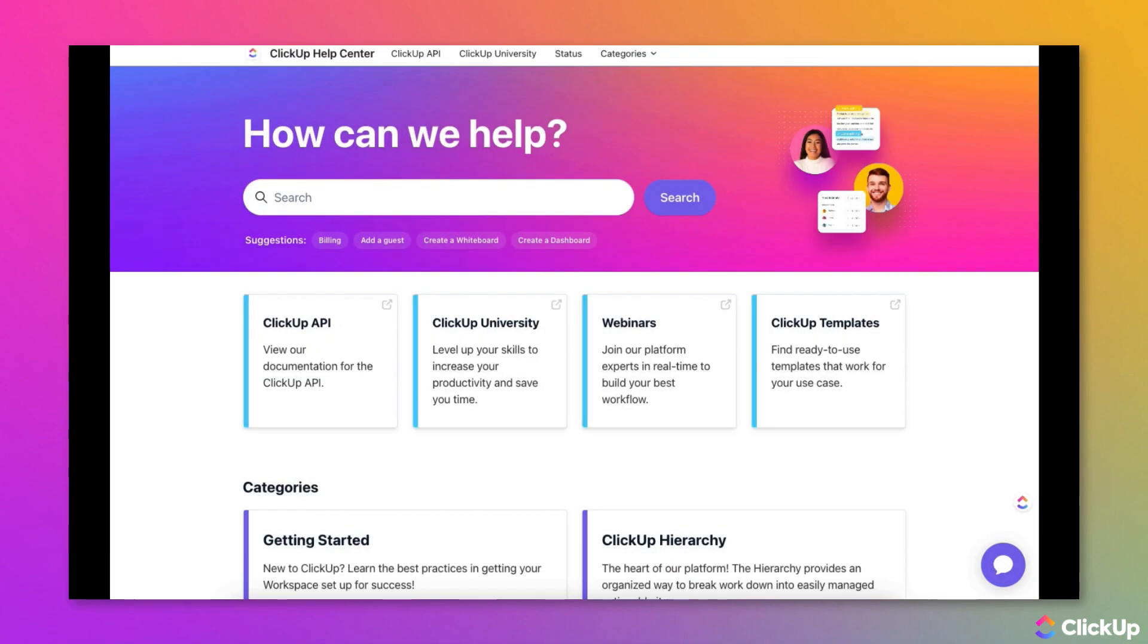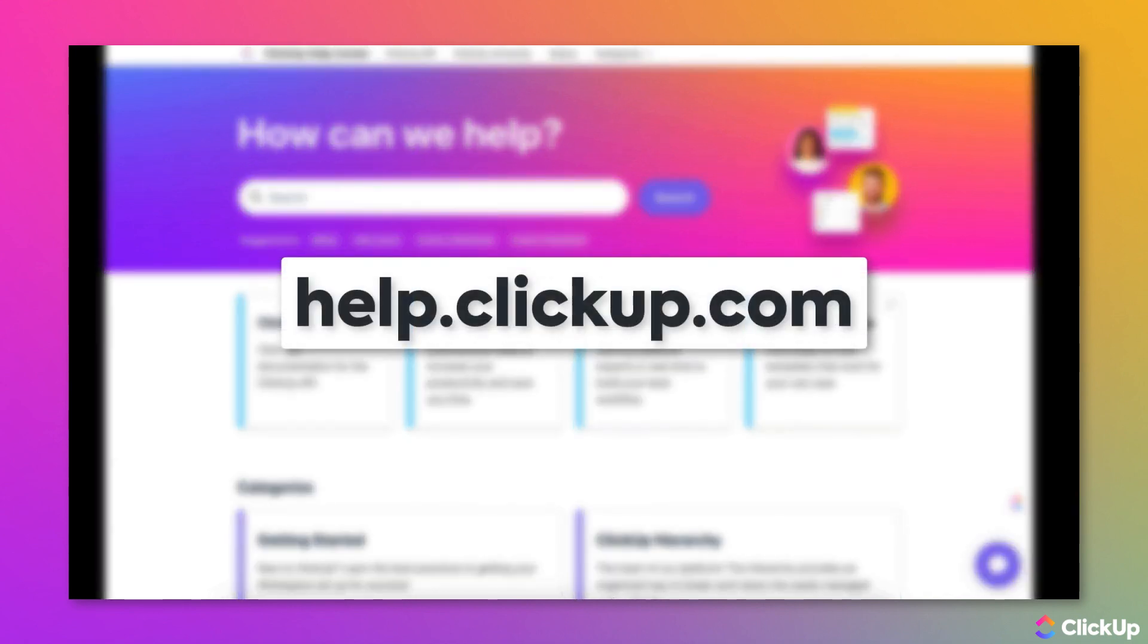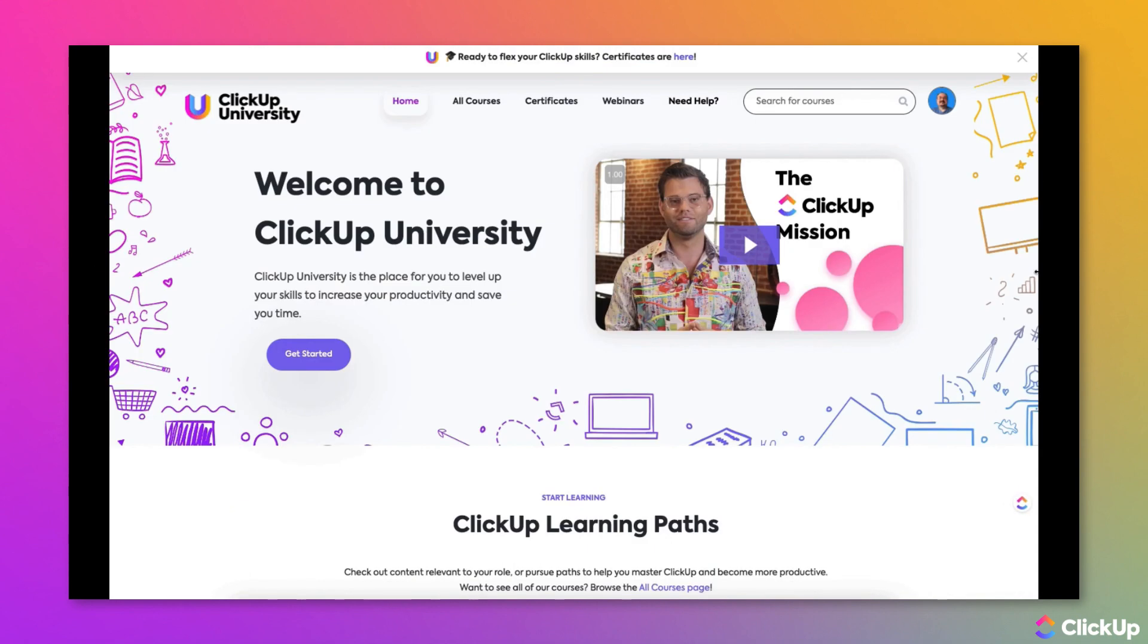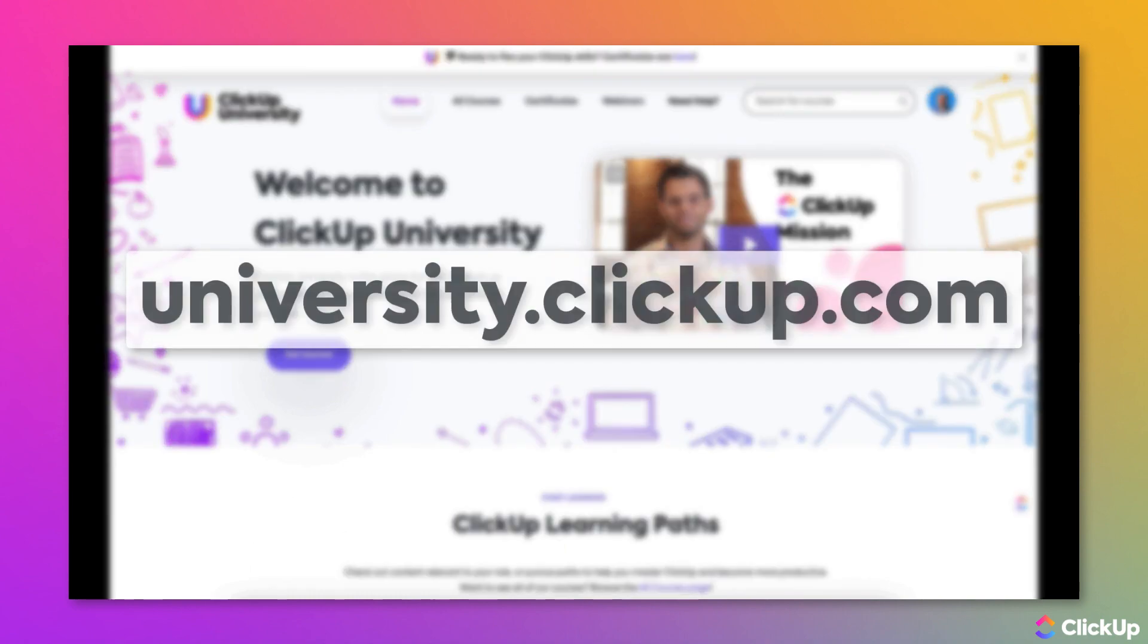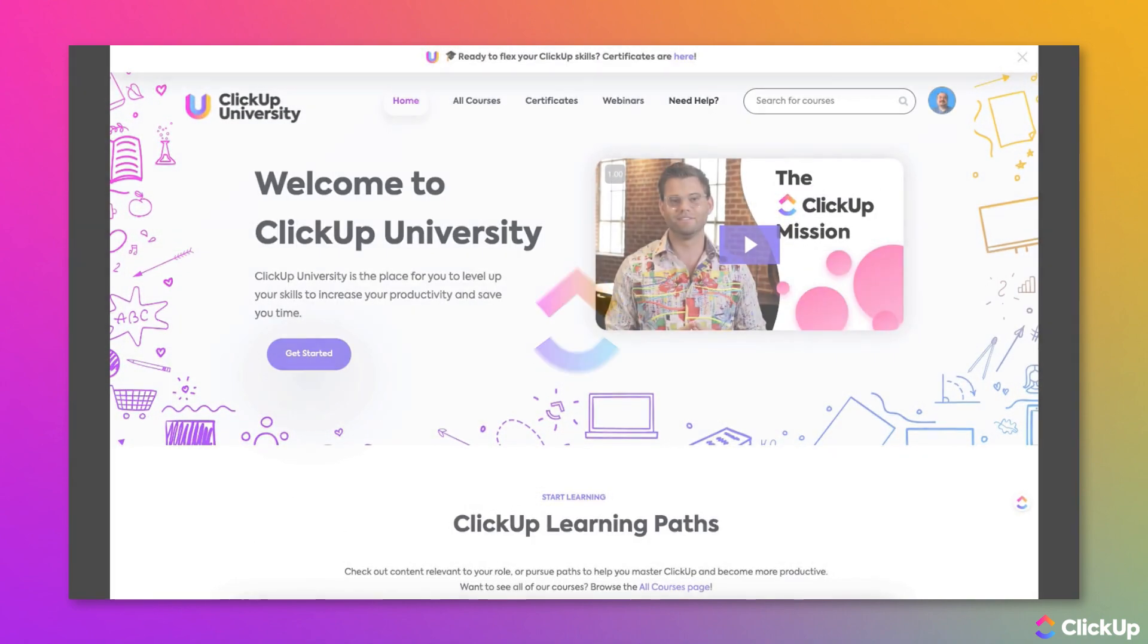Learn more about this topic at help.clickup.com or at ClickUp University at university.clickup.com.